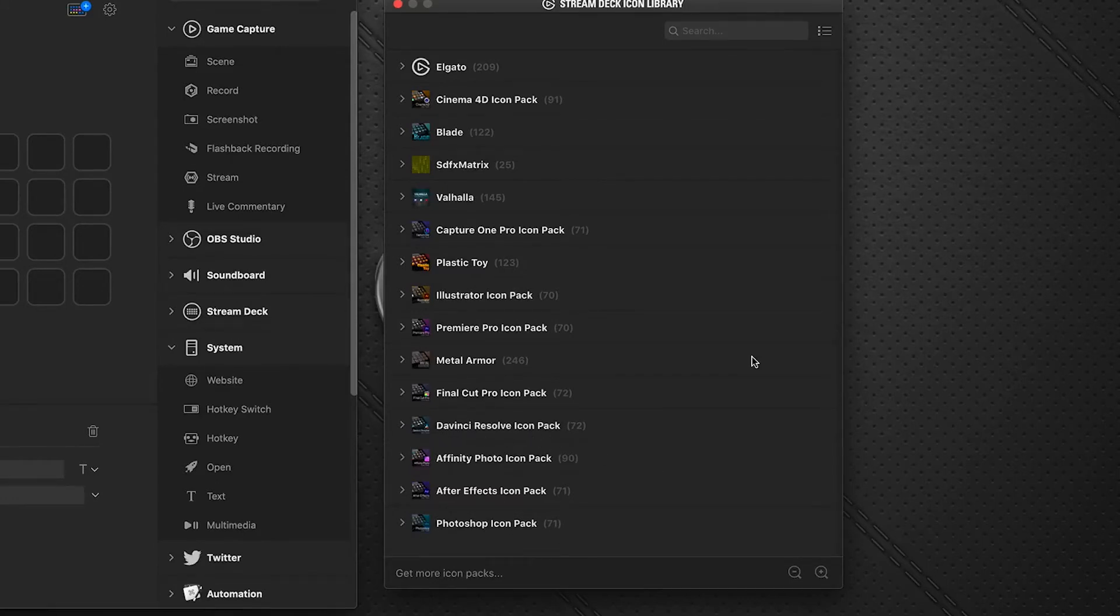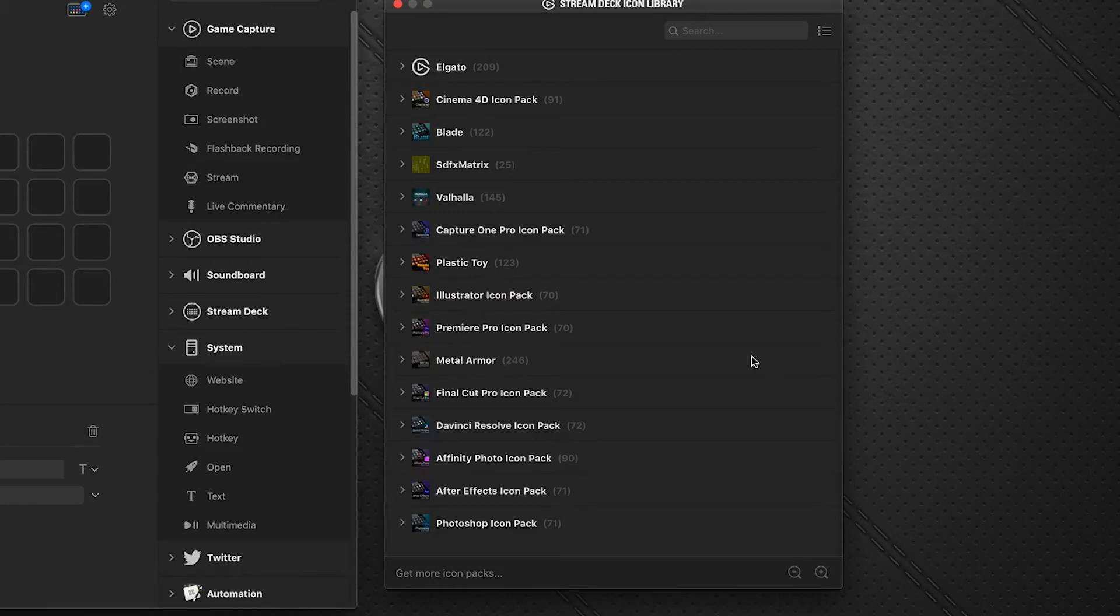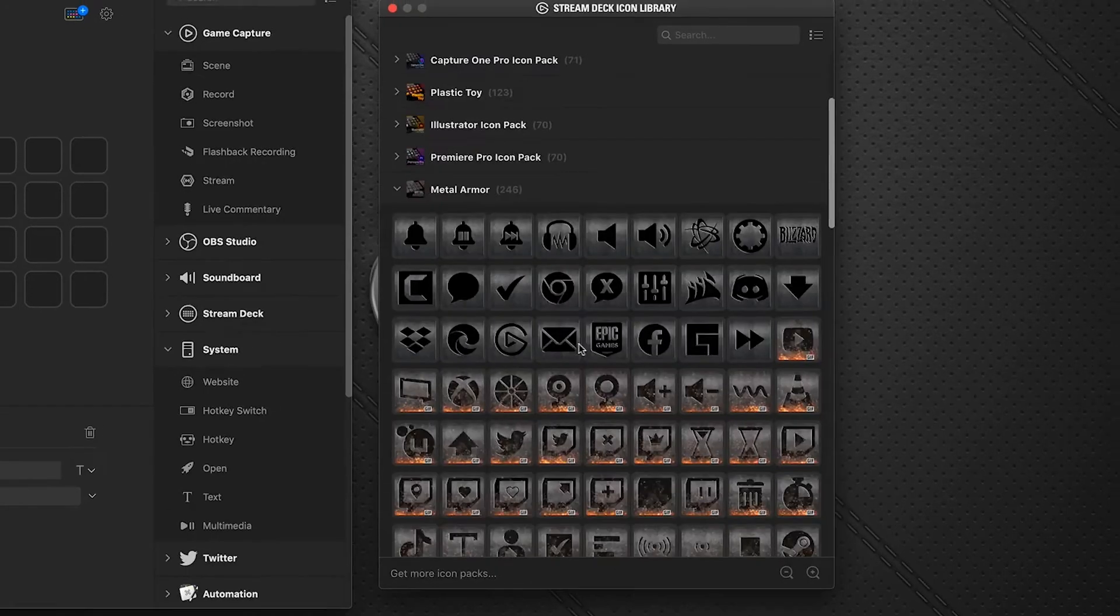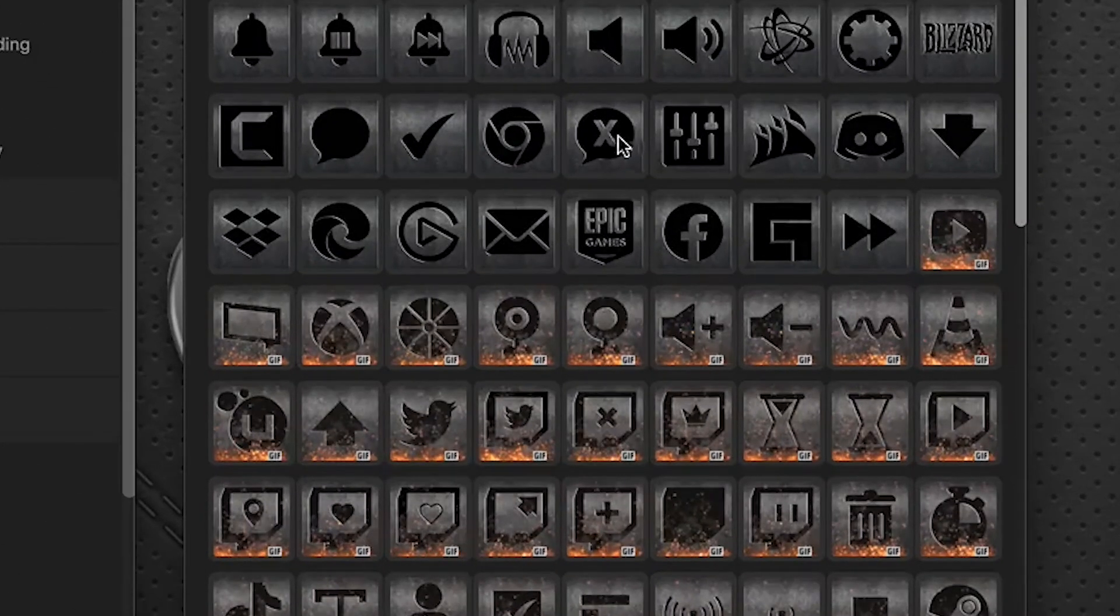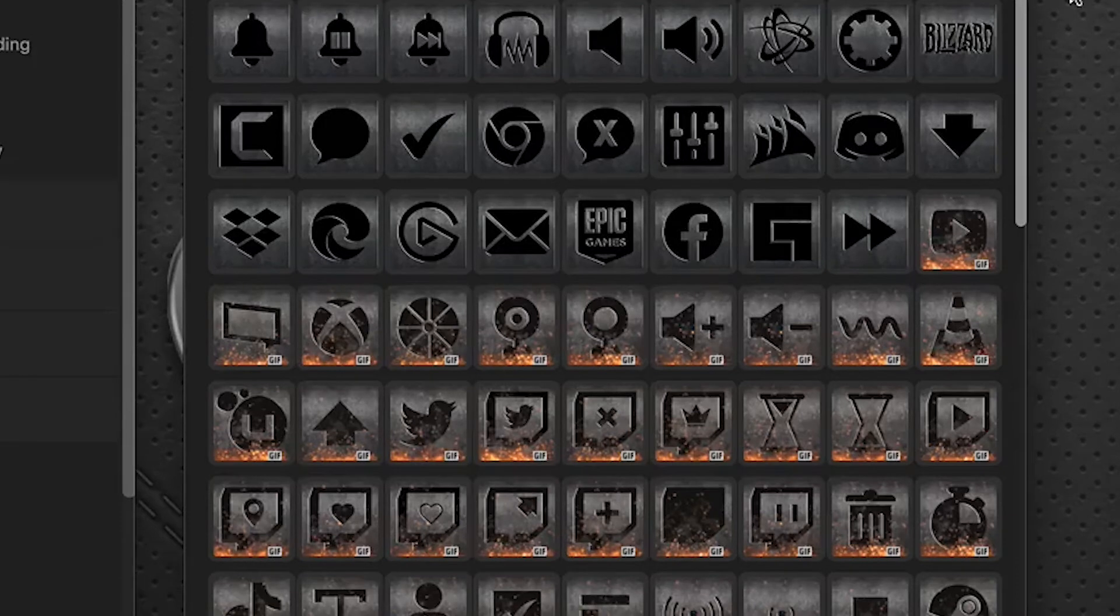Now you'll find that some of the icon packs have animated GIFs. So when you apply them to your Stream Deck, they will animate for you. VVI, for example, has a lot of those really nice animated titles. And we've got a few as well.